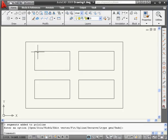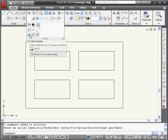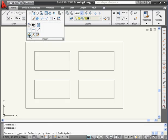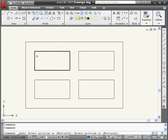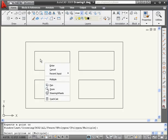Now I'm going to show you how we can create a multiple polyline. Activate the Edit Polyline command again. And let's right-click and select Multiple.